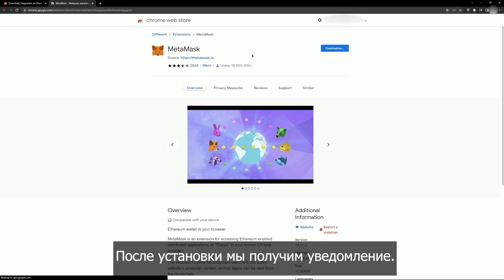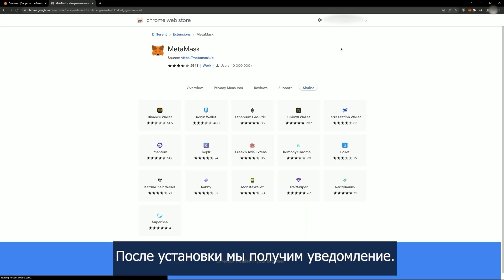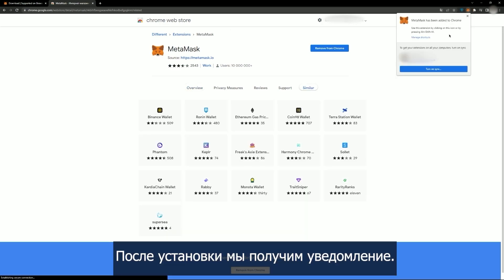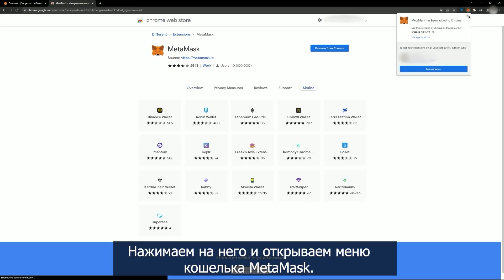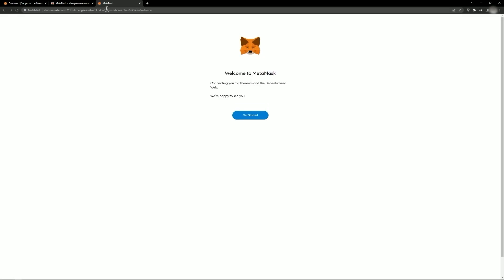After the installation, you will receive a notification. Click it to open the MetaMask wallet menu.